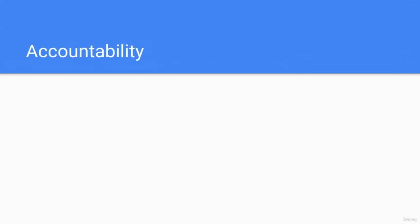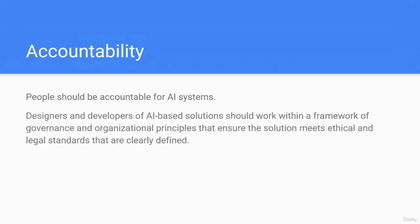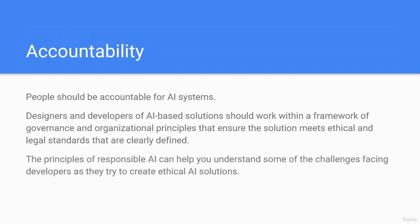Accountability: people should be accountable for AI systems. Designers and developers of AI solutions should work within a framework of governance and organizational principles that ensure the solution meets ethical and legal standards that are clearly defined. These principles of responsible AI can help you understand some of the challenges facing developers as they try to create ethical AI solutions. Thanks for watching.